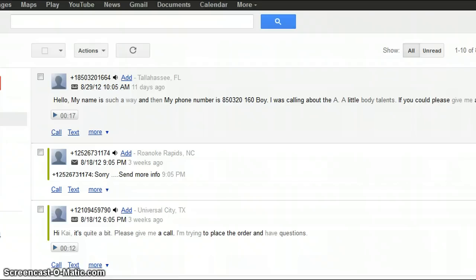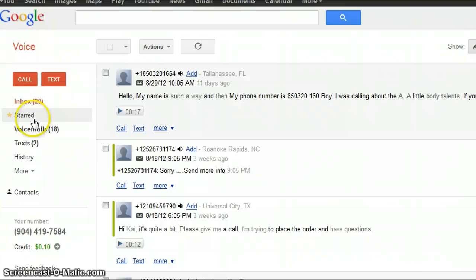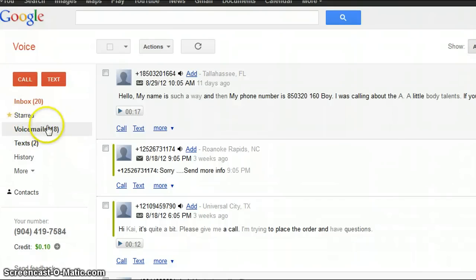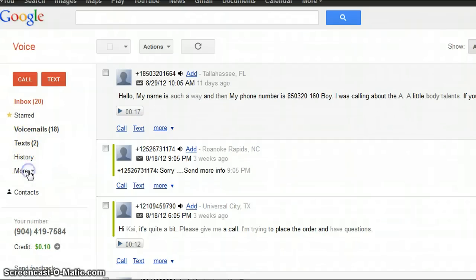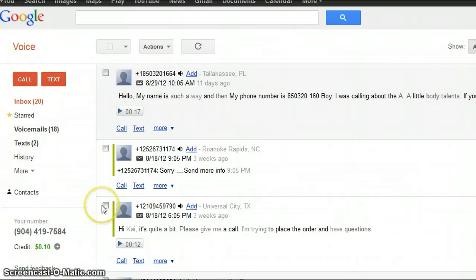It also gives you — let me expand the screen — you can see on your phone how many voicemails you have, how many texts you have, and the history. Right now I have eighteen voicemails — I'm very busy — and two texts, with a total of twenty in my inbox.